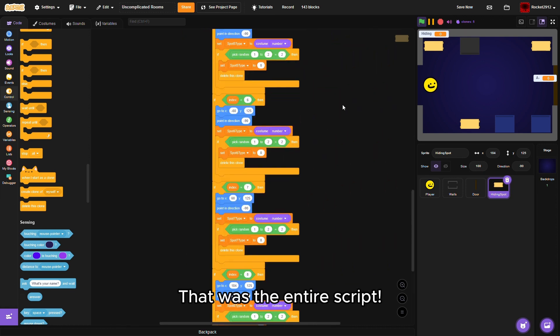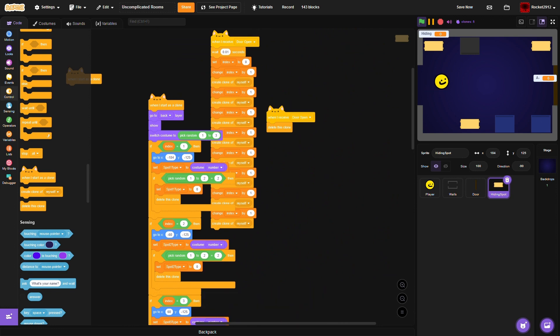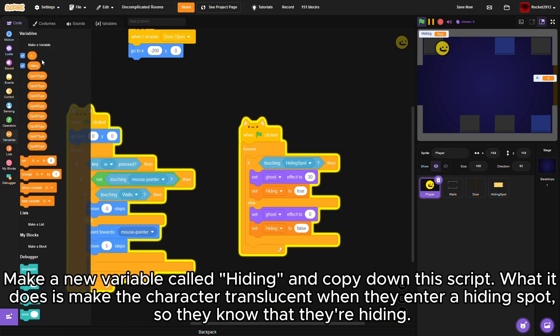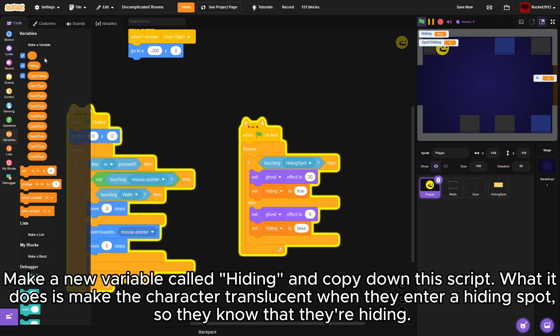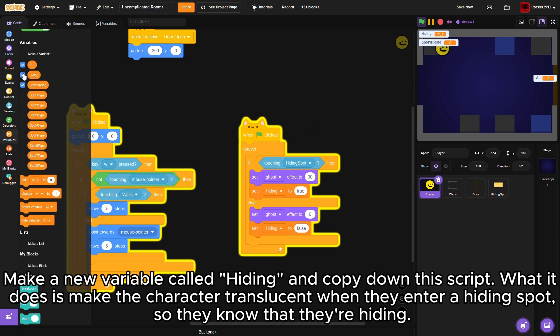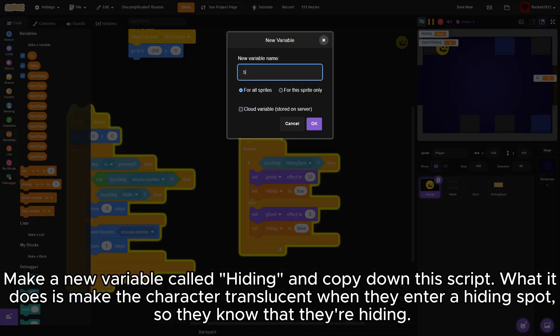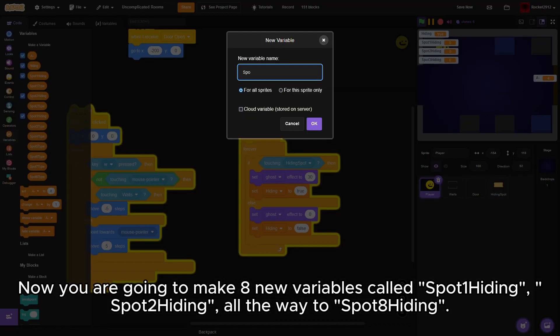Make a new variable called hiding and copy down this script. What it does is make the character translucent when they enter a hiding spot so they know that they're hiding.